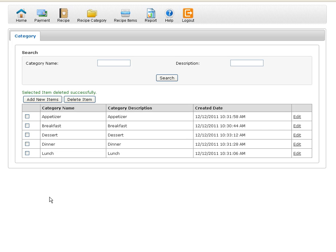Hi everyone, it's Robert with recipe-costing.com. Today we are going to add, edit, and delete recipe category items.